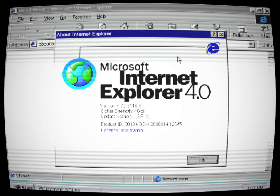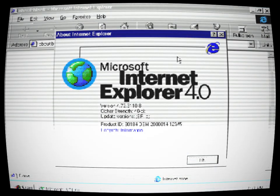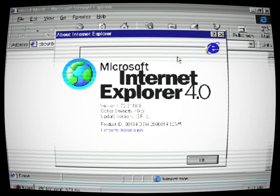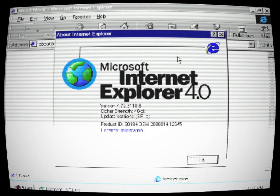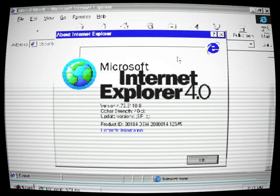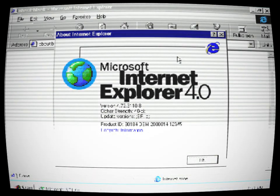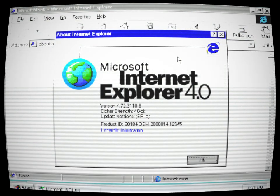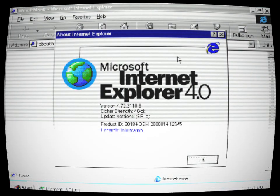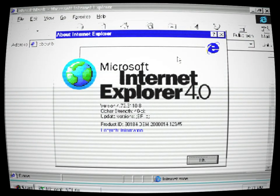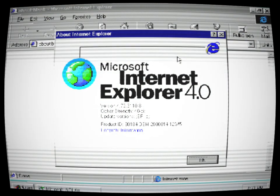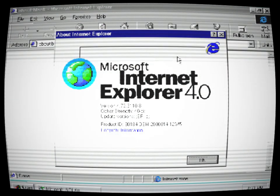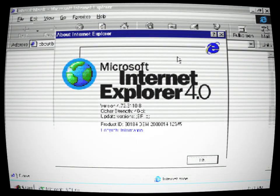Desperate to escape, Alex frantically tried to shut down the computer, but the power button wasn't responsive. The operating system seemed to have a mind of its own, determined to keep him trapped within its clutches. Panic consumed him as he realized that he was running out of time.